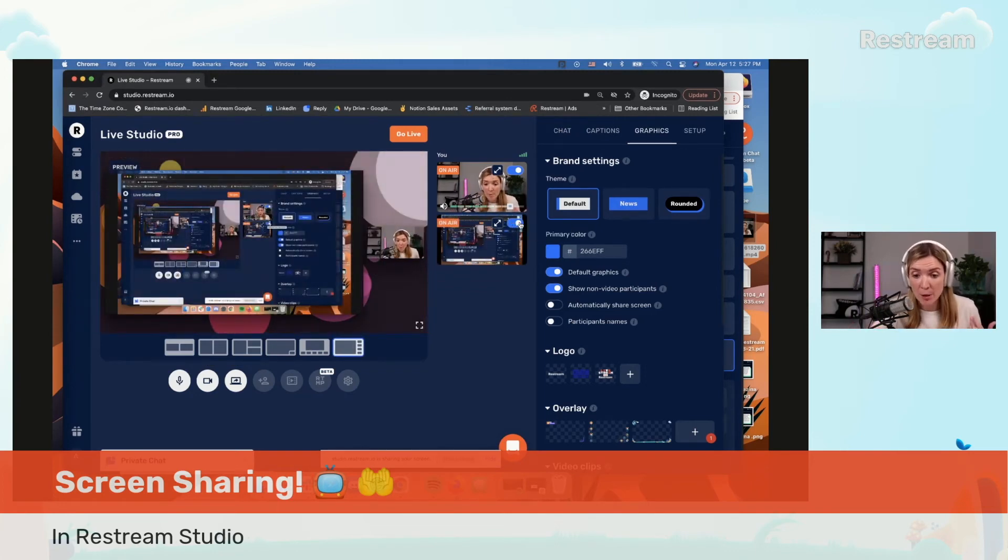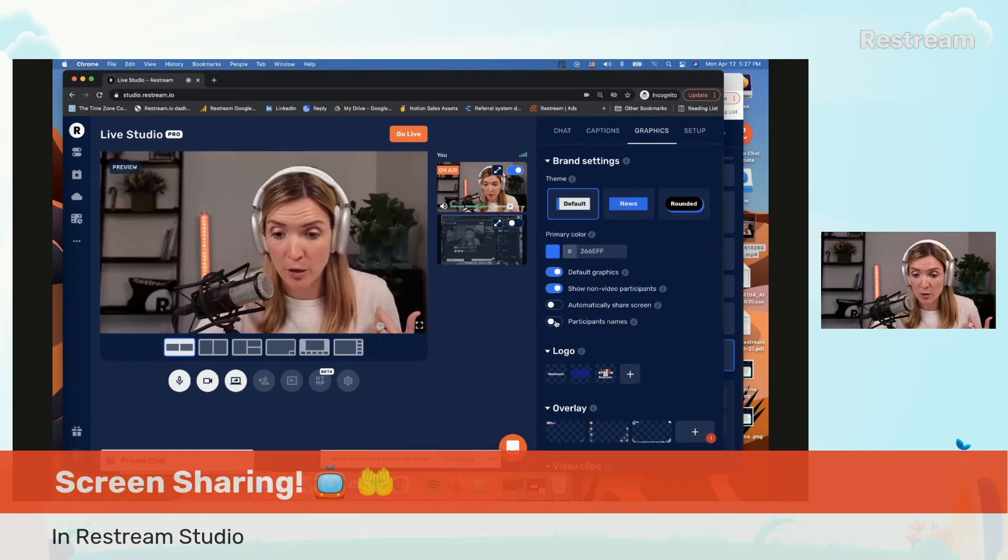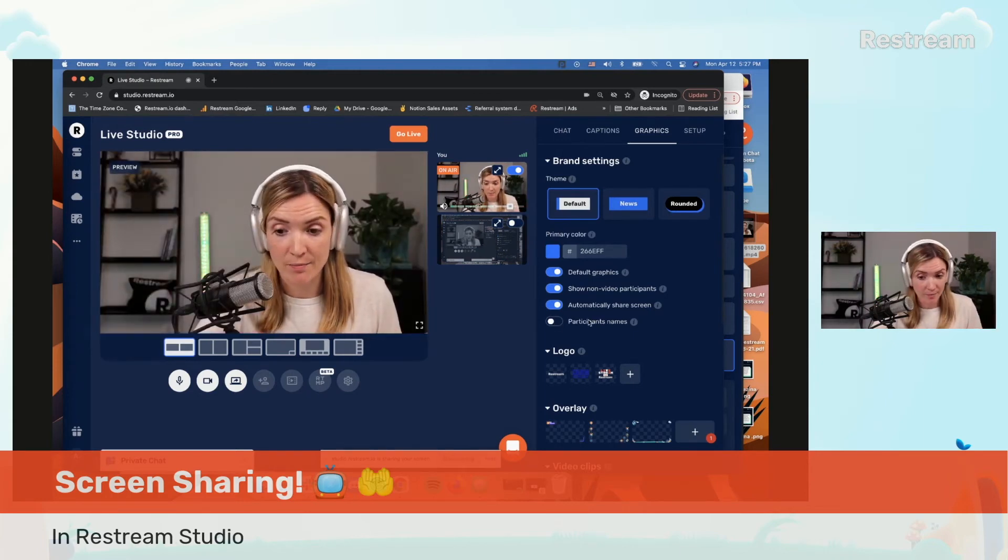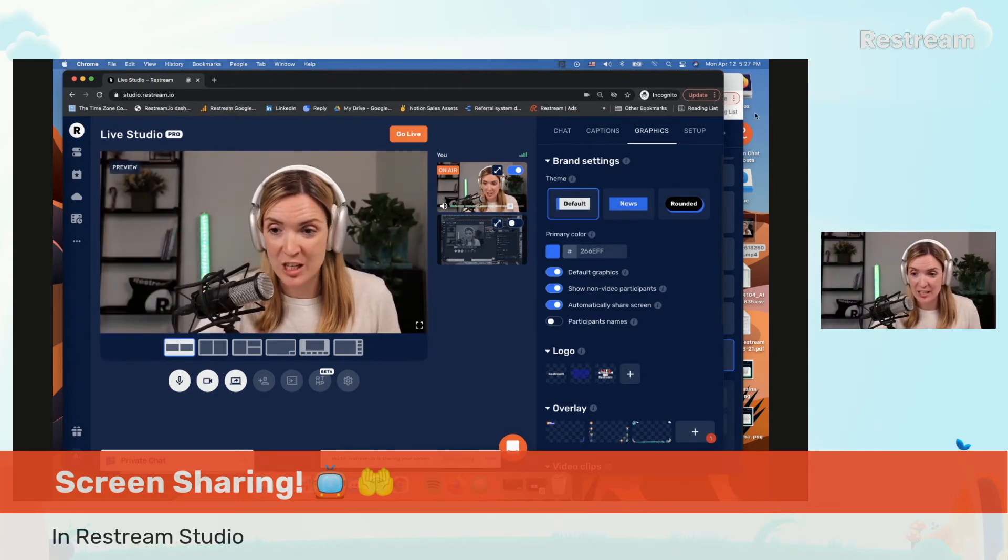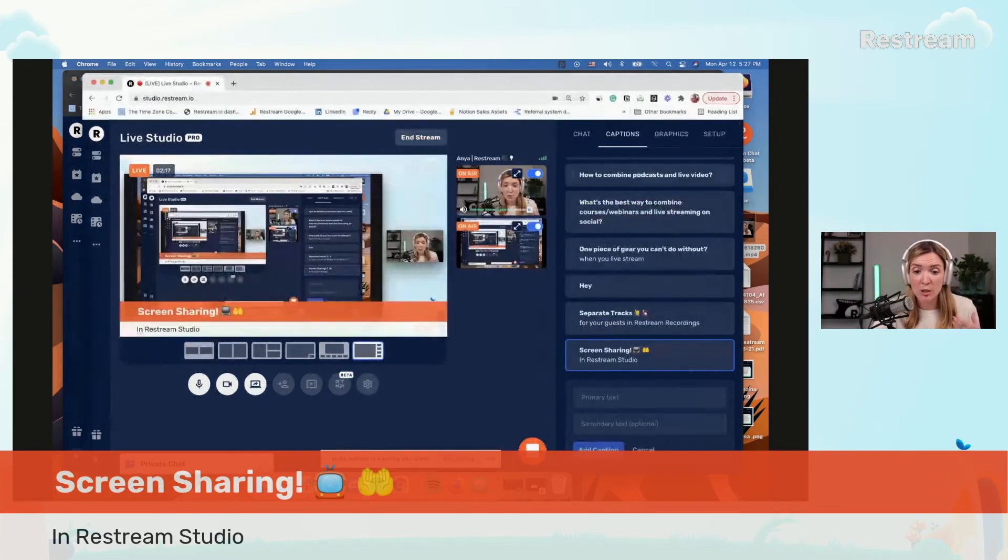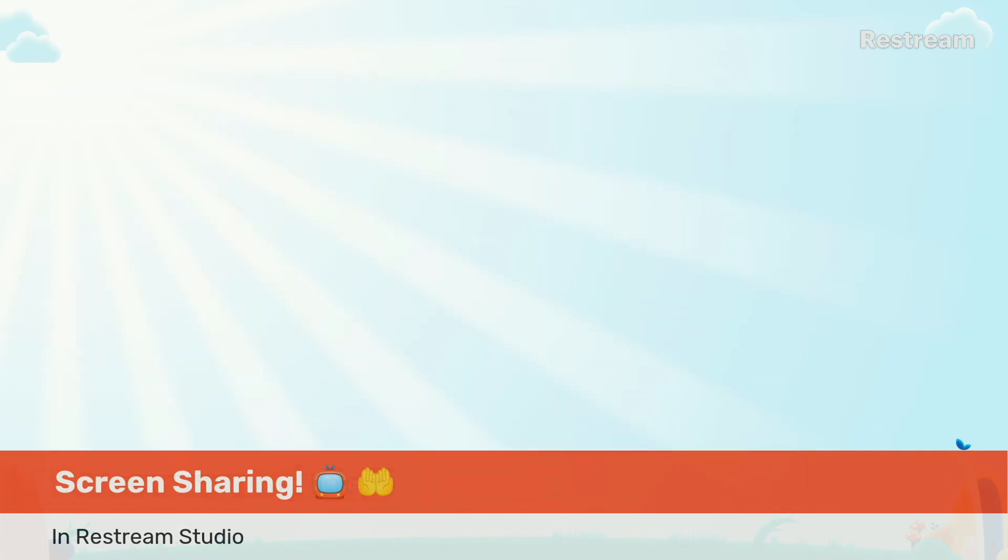So I personally prefer to keep it as automatically share screen, because usually for me, for my setup, whenever I am clicking share screen I am ready. But this is of course personal preference.